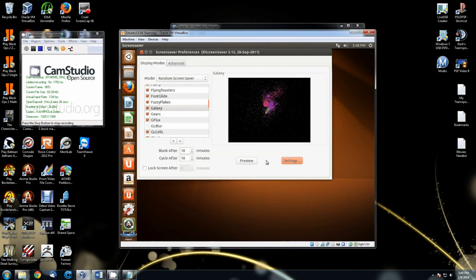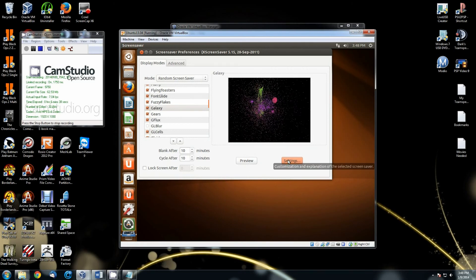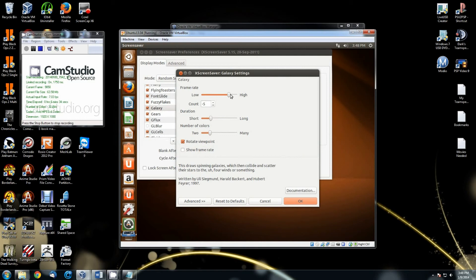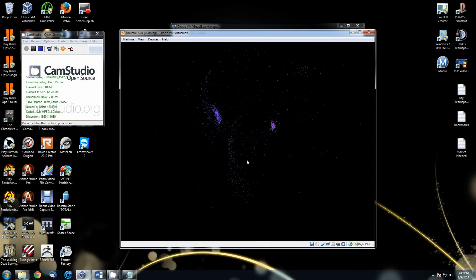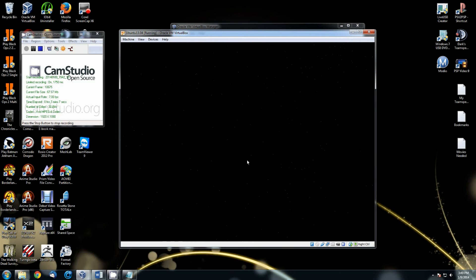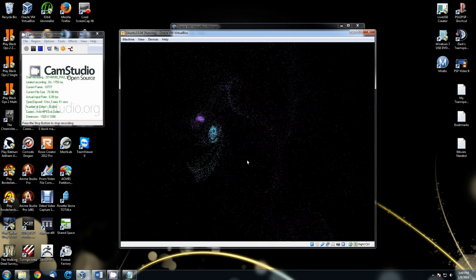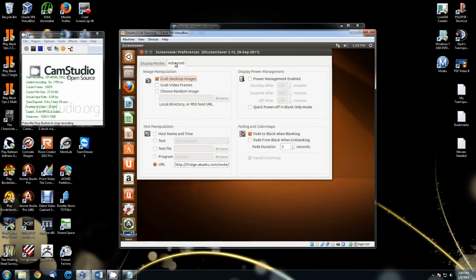You can select the screensaver you want on the left side, set the time frame, and then hit Settings to configure it — this will show you frame rate and other options. You can turn the frame rate up, adjust the duration, set the count, and configure the number of colors. Hit OK, then do a preview to see what the screensaver is going to look like with your current settings. You can also check the Advanced tab and enable 'Grab Desktop Image'. Close that out and now you have everything set.